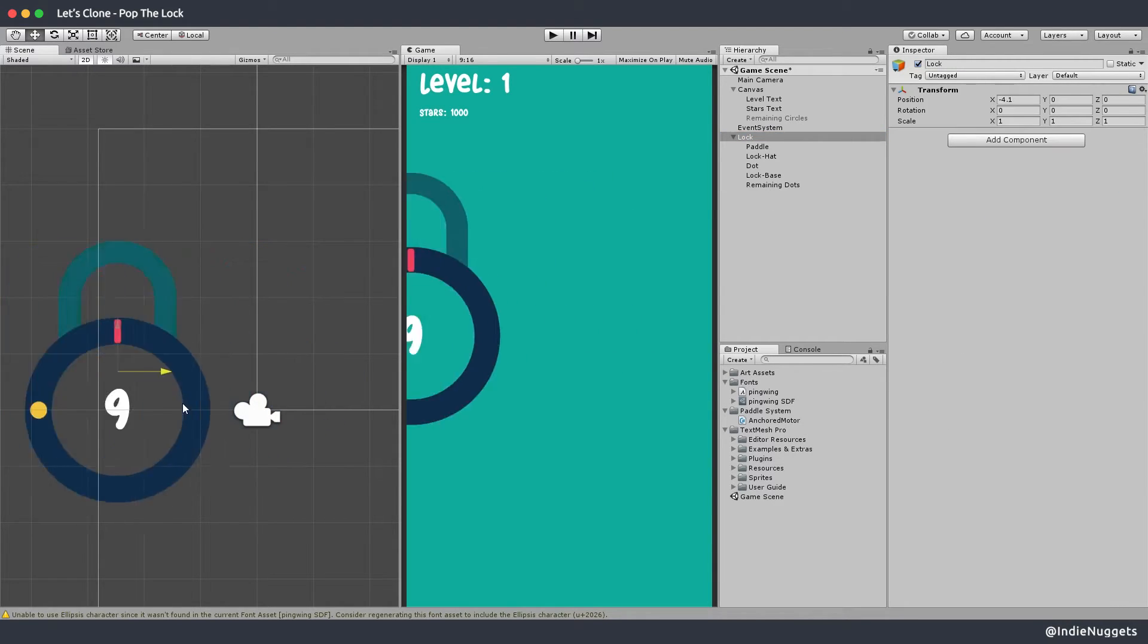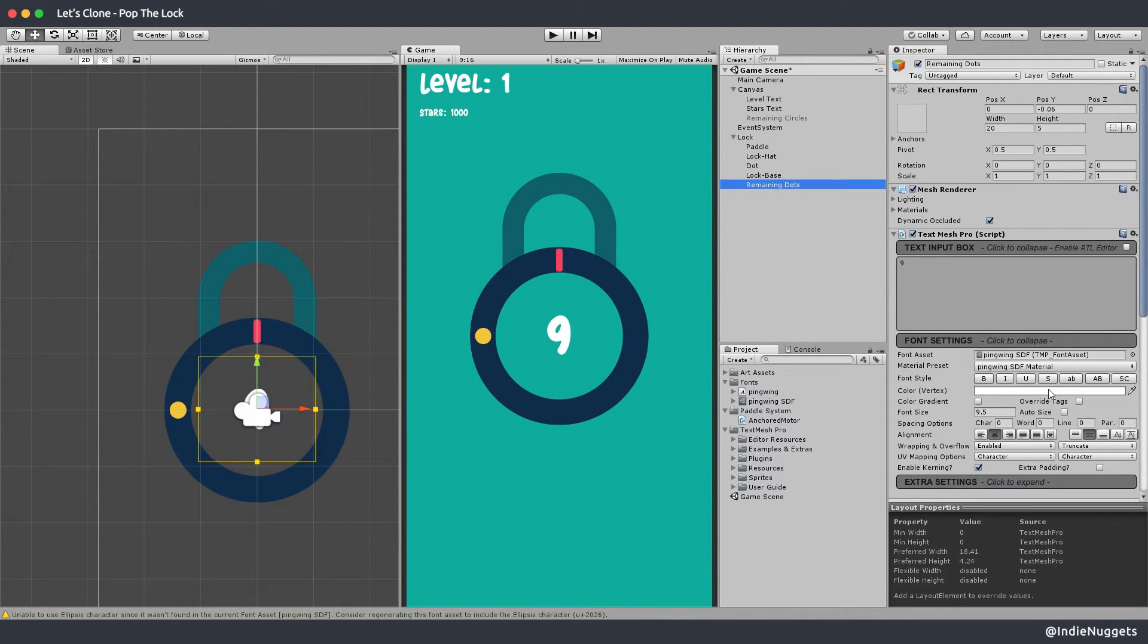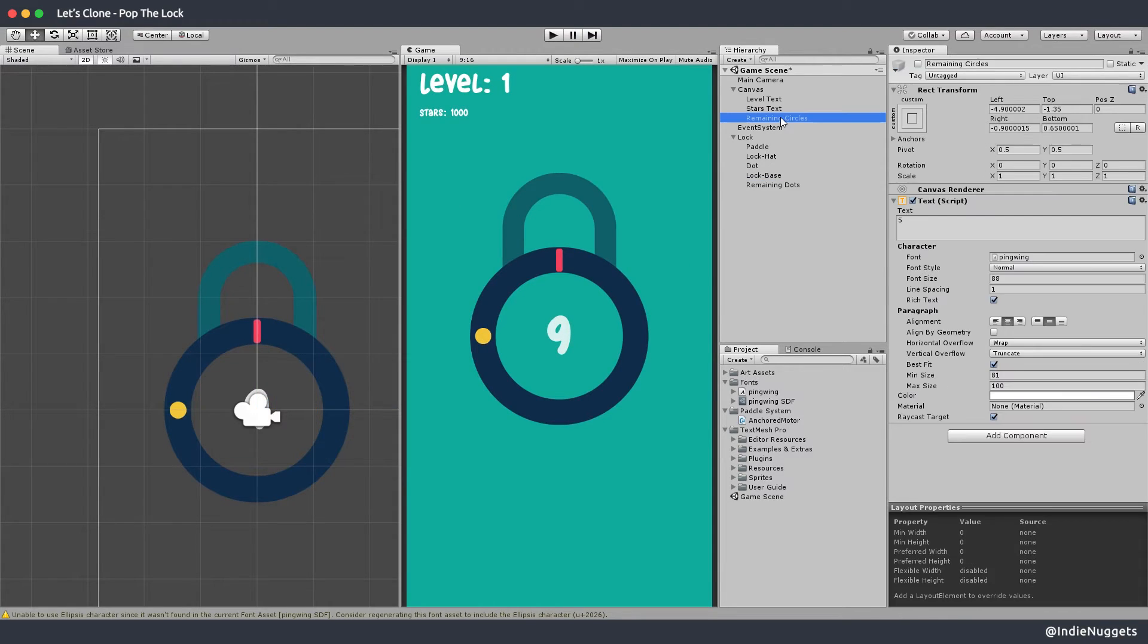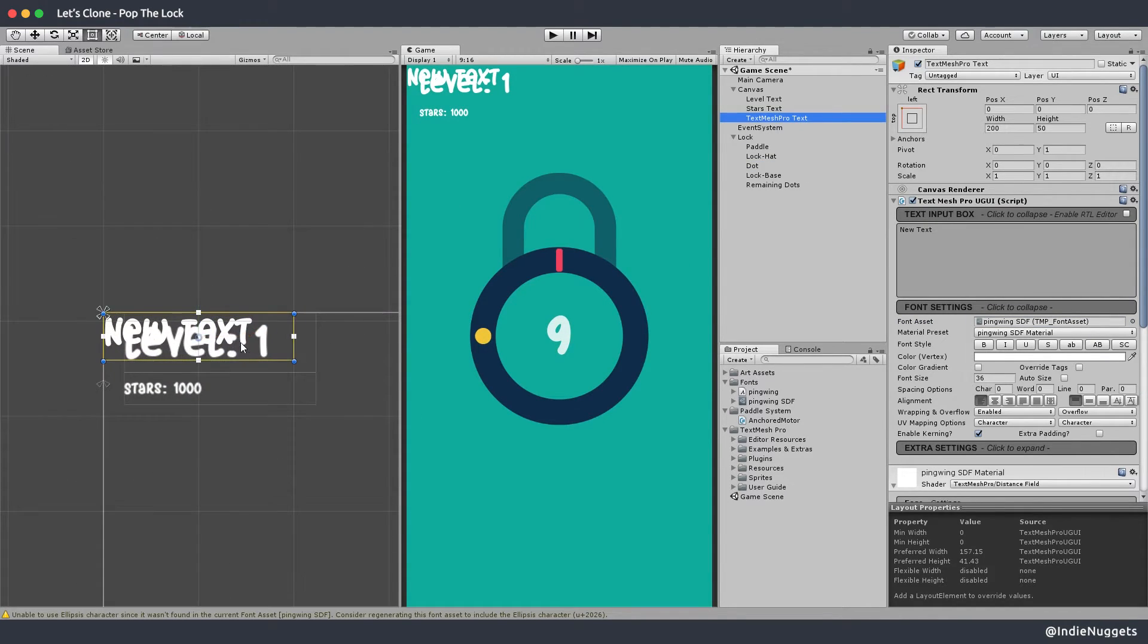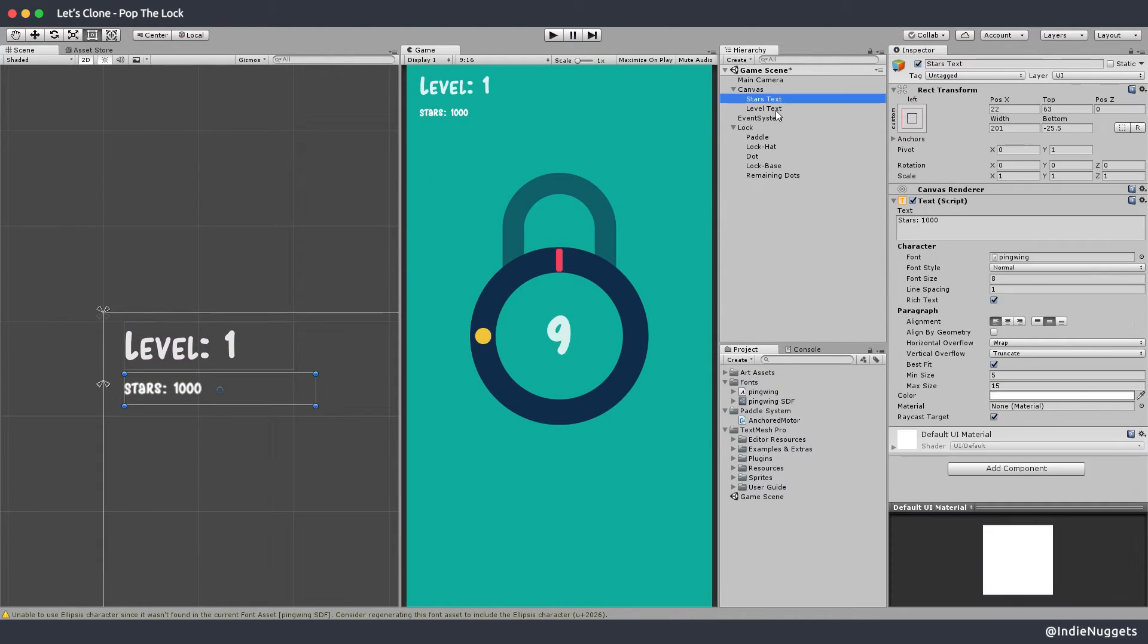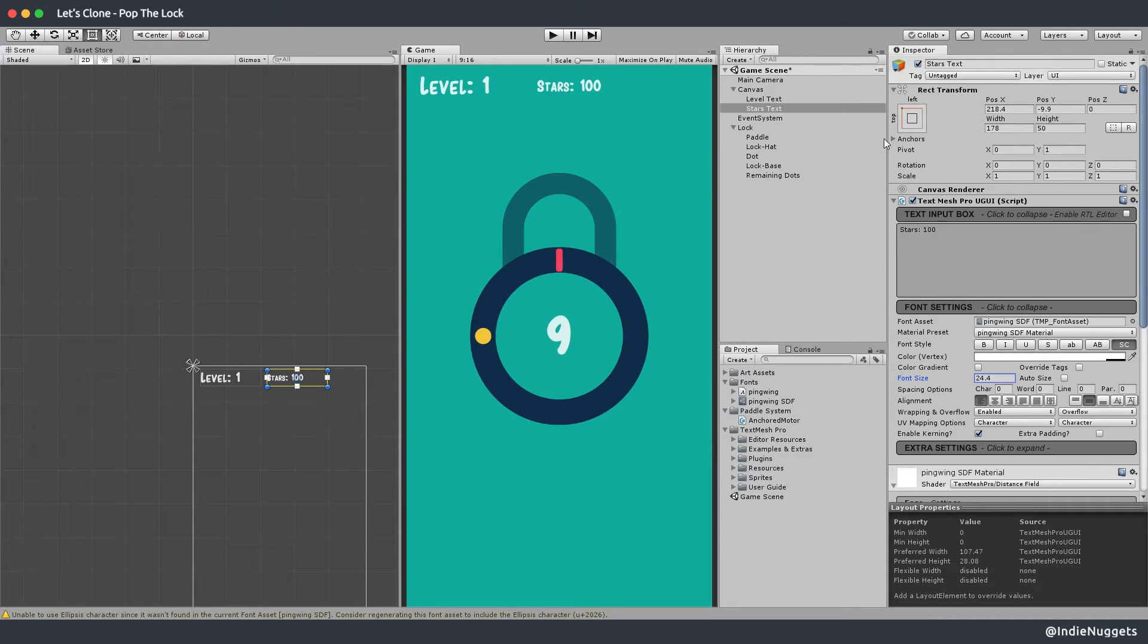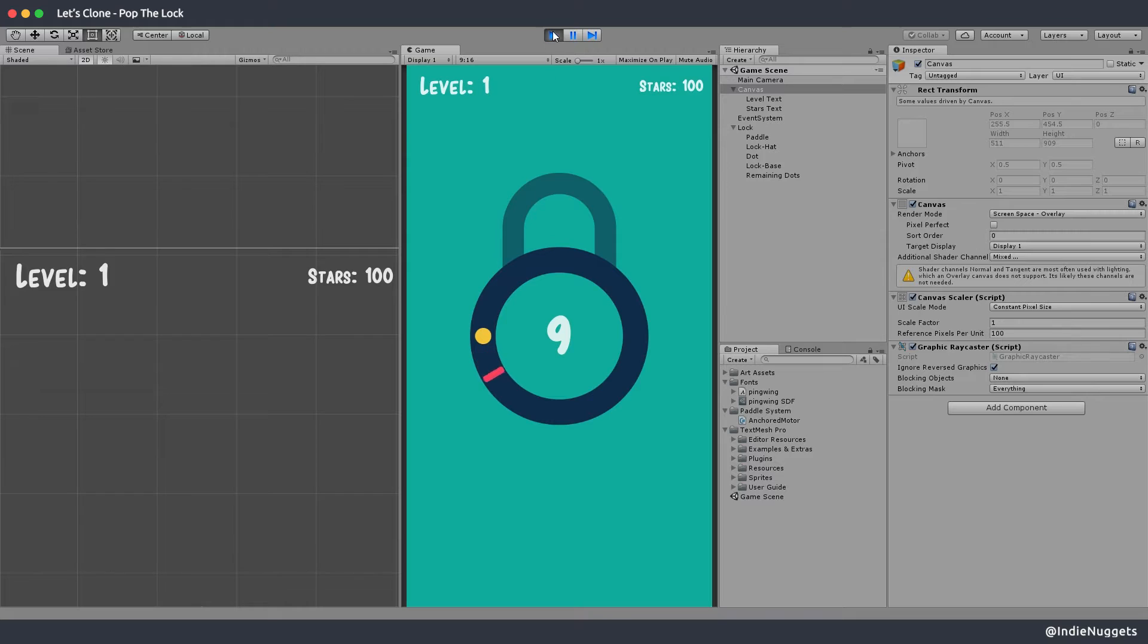And in the actual game the text seems to be a bit transparent. So I'll reduce the text opacity a bit. Now I'll just repeat the process for the level text and the stars text UI. And that's it. It was simple we have just migrated our UI to text mesh pro.